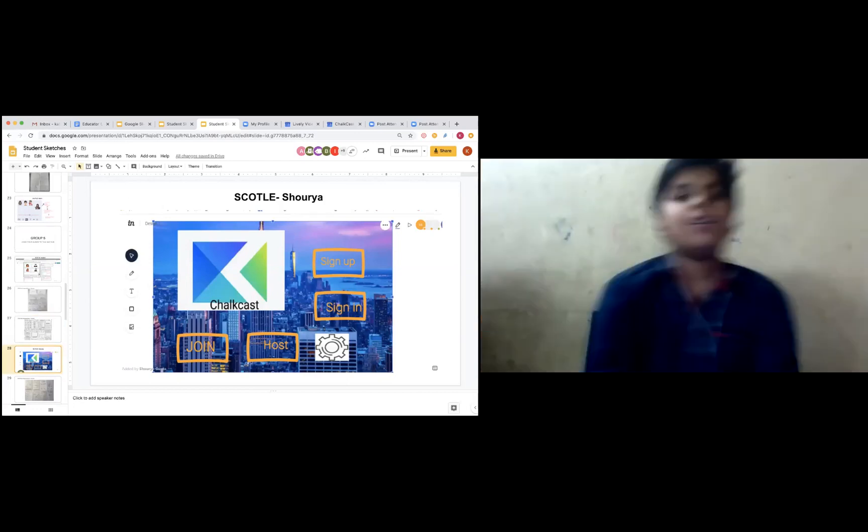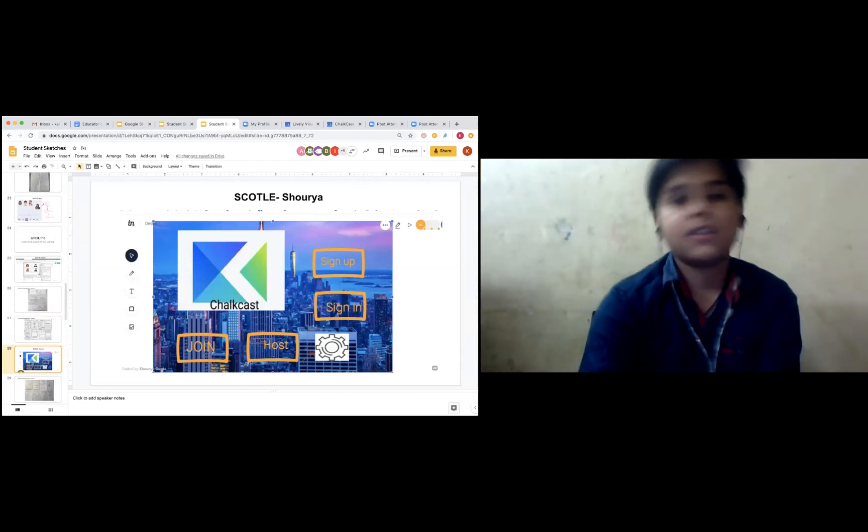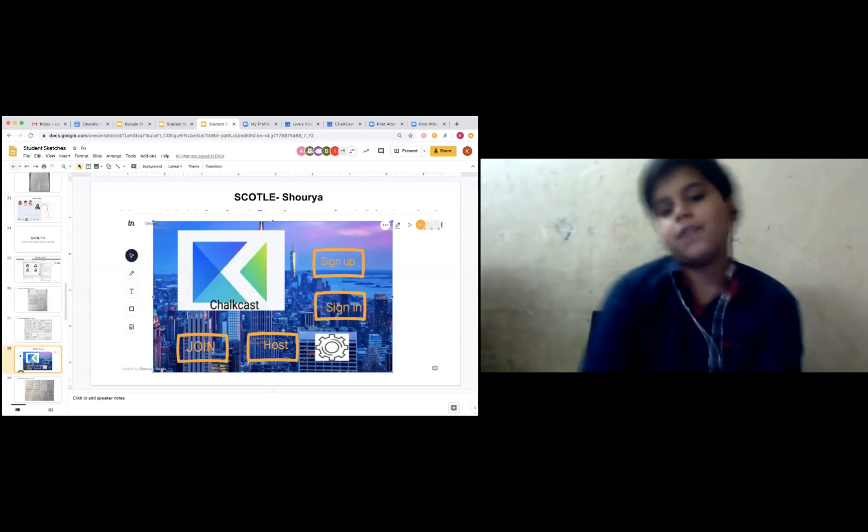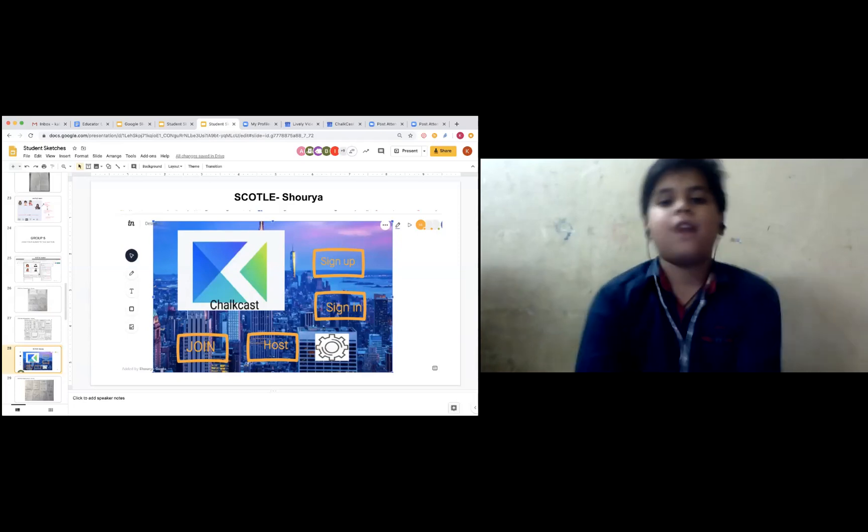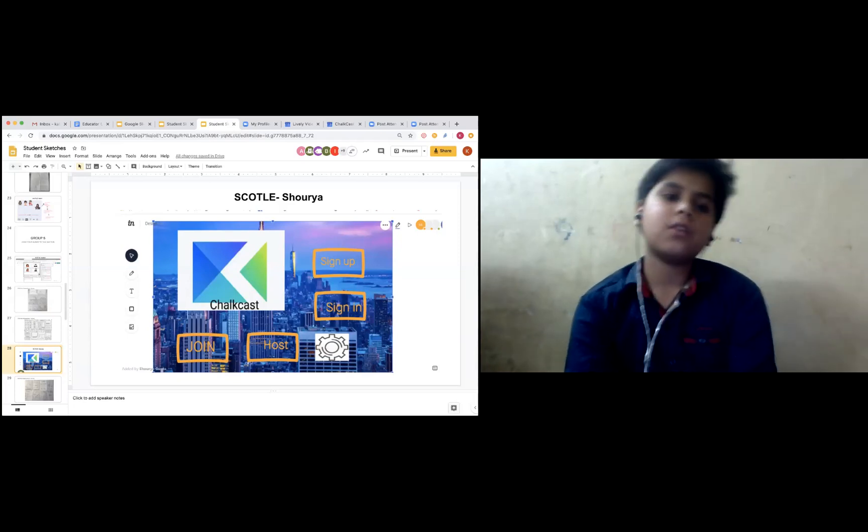Yeah, it is mine. Basically, I have created this wireframe by focusing on history.